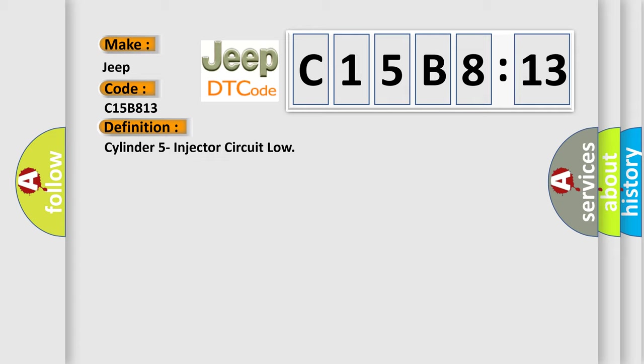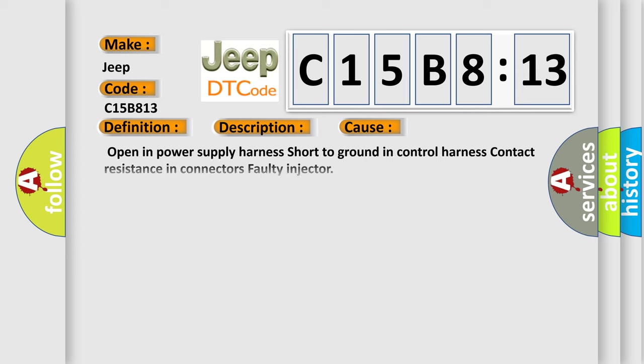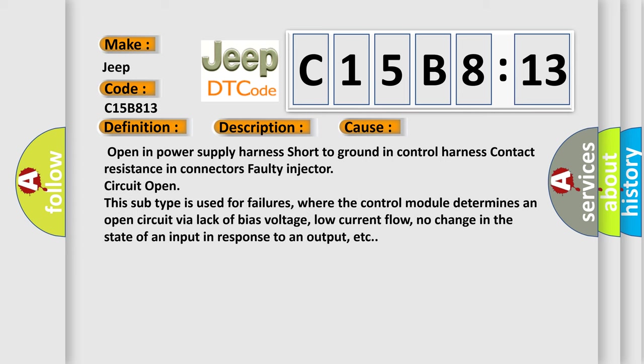And now this is a short description of this DTC code. The PCM sets the DTC if the control circuit is shorted to ground driver stage check. This diagnostic error occurs most often in these cases: open in power supply harness, short to ground in control harness, contact resistance in connectors, faulty injector, or circuit open.